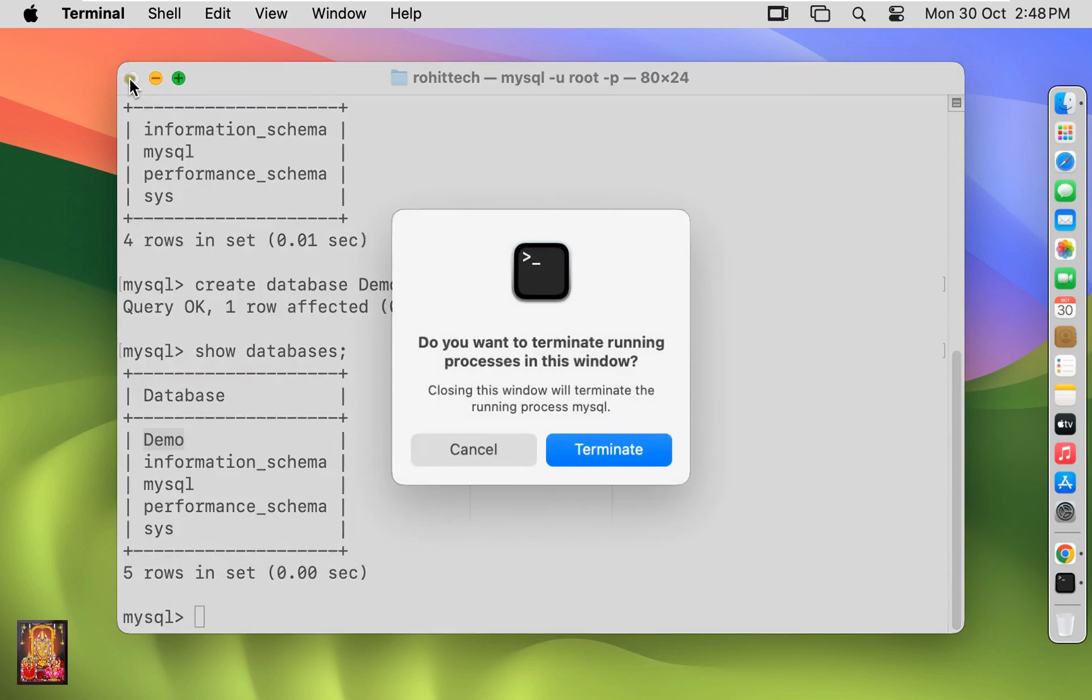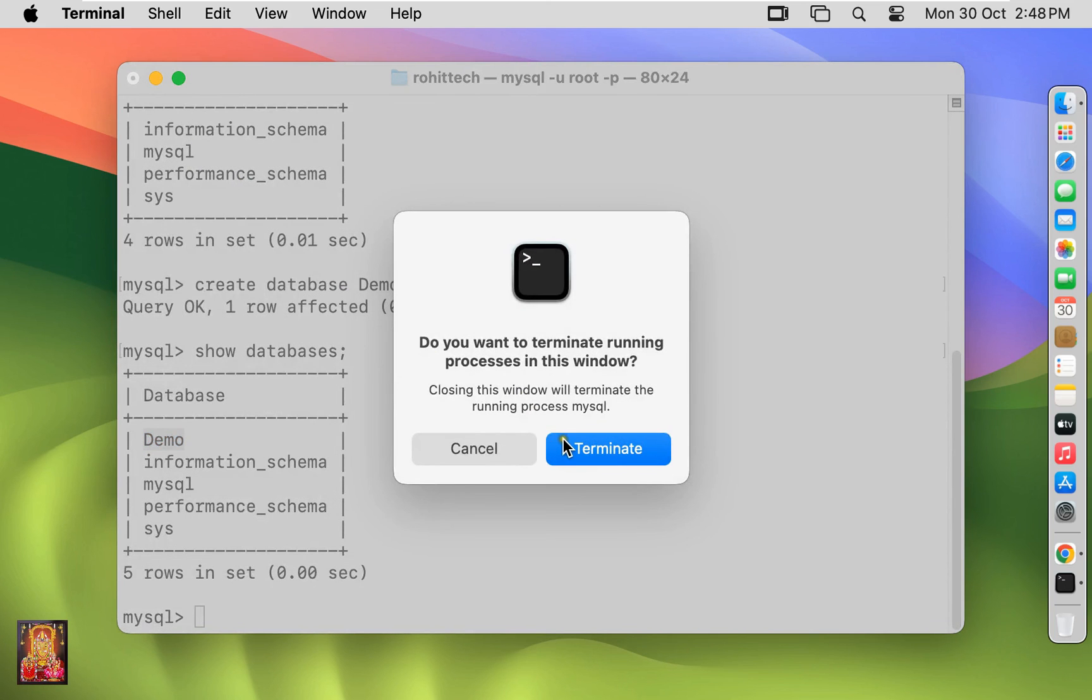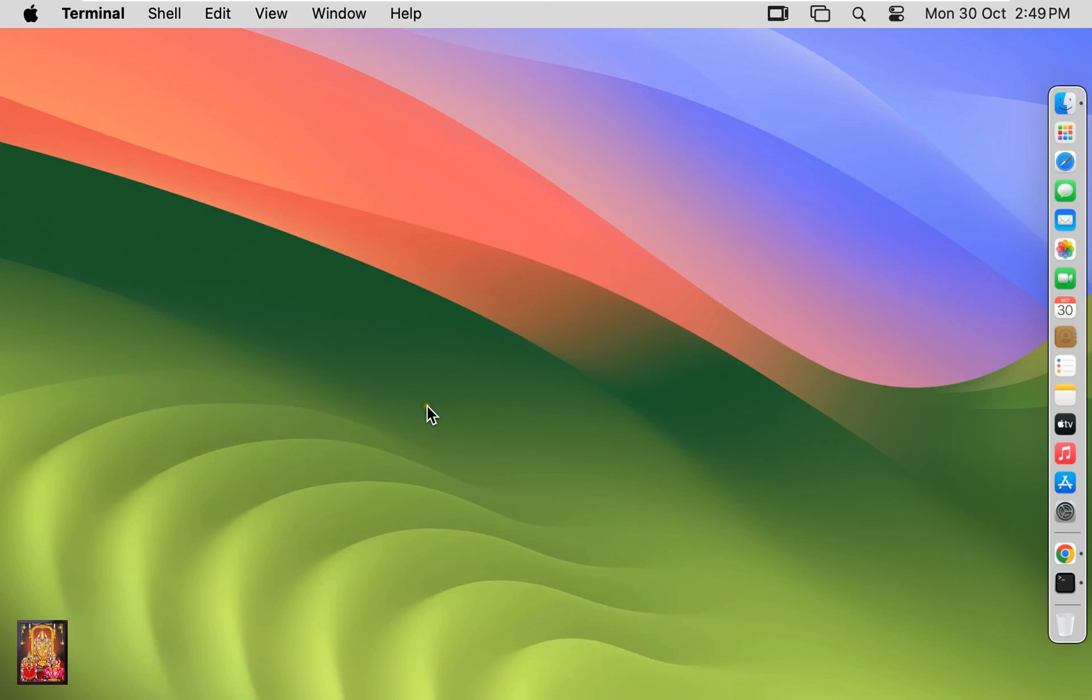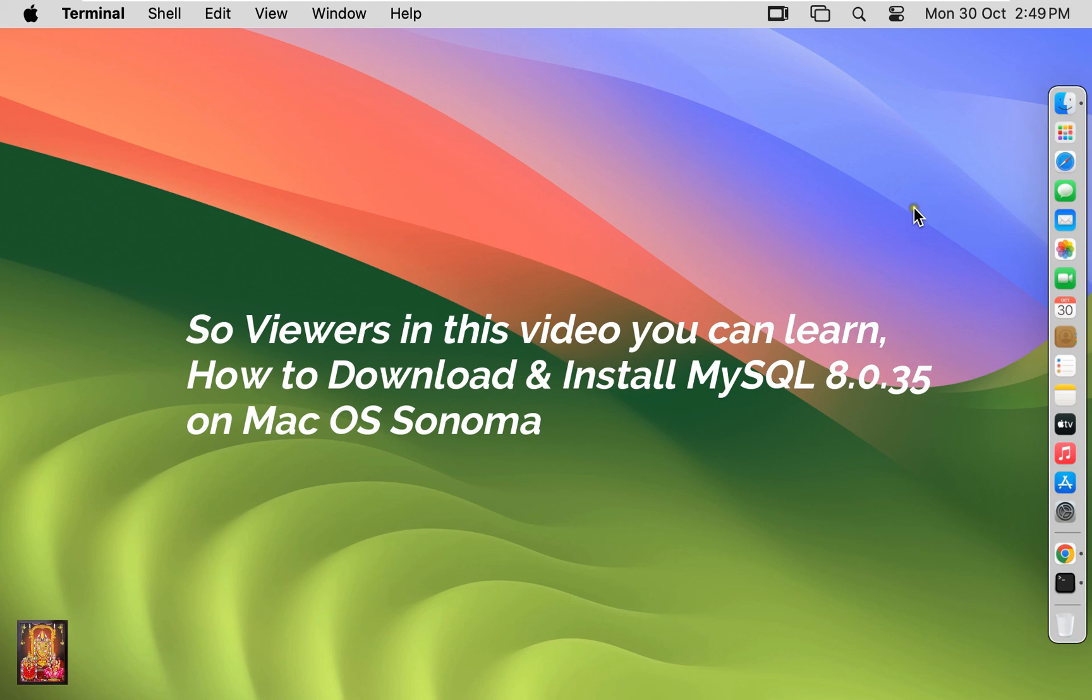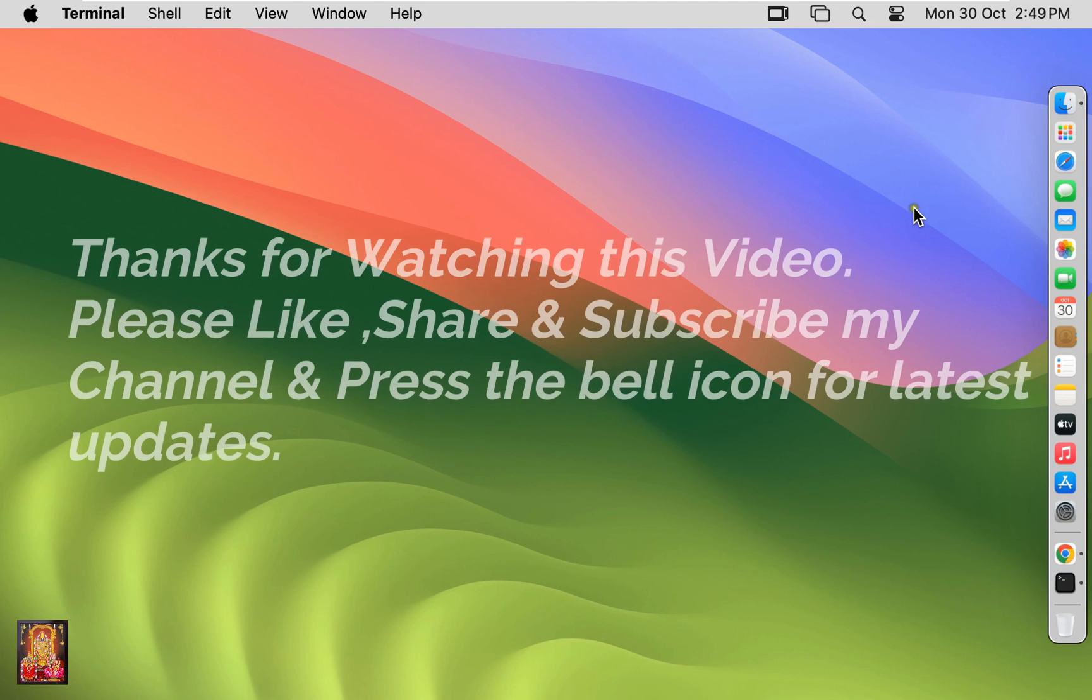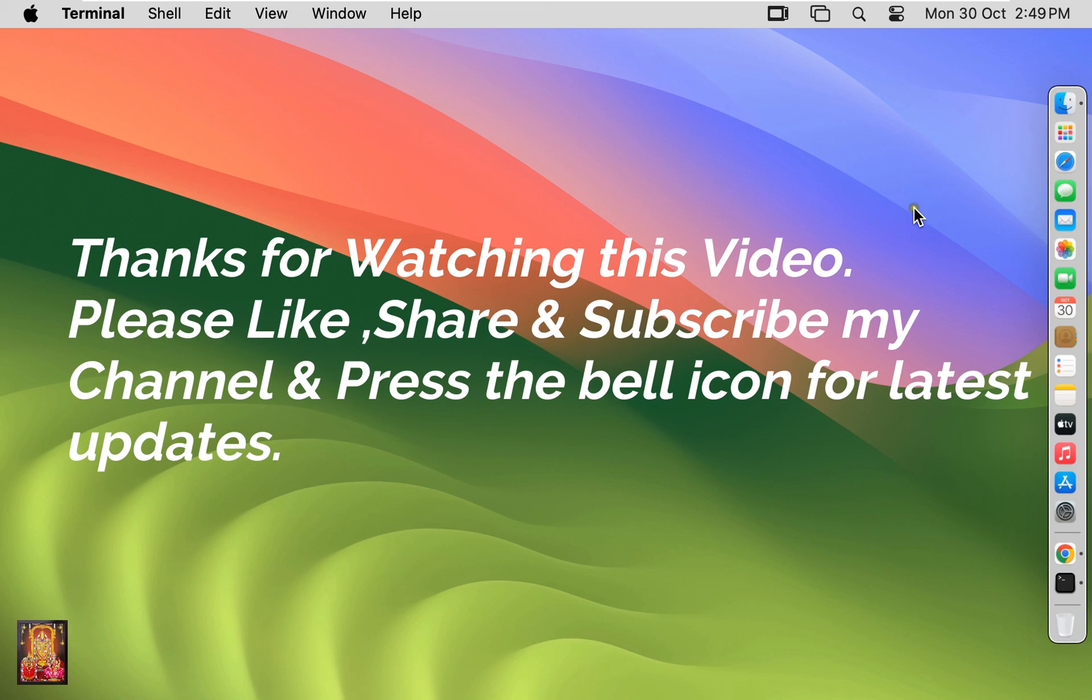Let's close terminal. Click terminate. So viewers, in this video you can learn how to download and install MySQL 8.0.35 on macOS Sonoma. Thanks for watching this video. Please like, share, and subscribe to my channel and press the bell icon for latest updates.